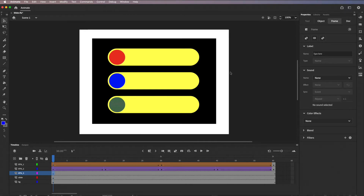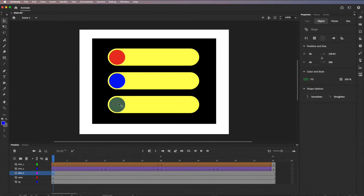To get into the next symbol, I'll click on button three, then under the object panel go to Convert to Symbol — or do it from Modify > Convert to Symbol.